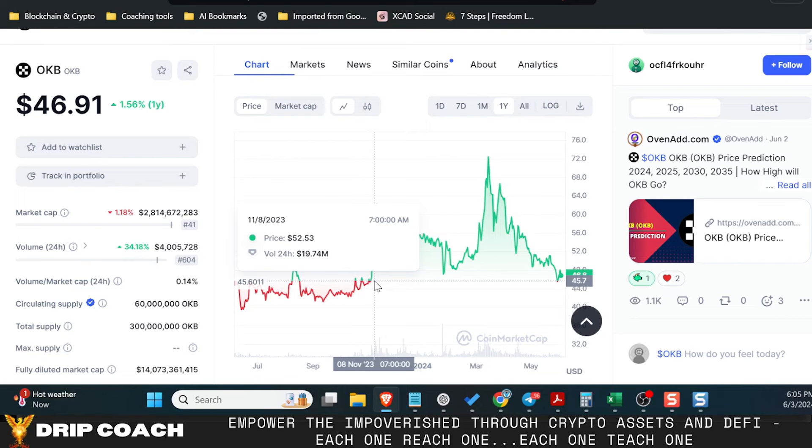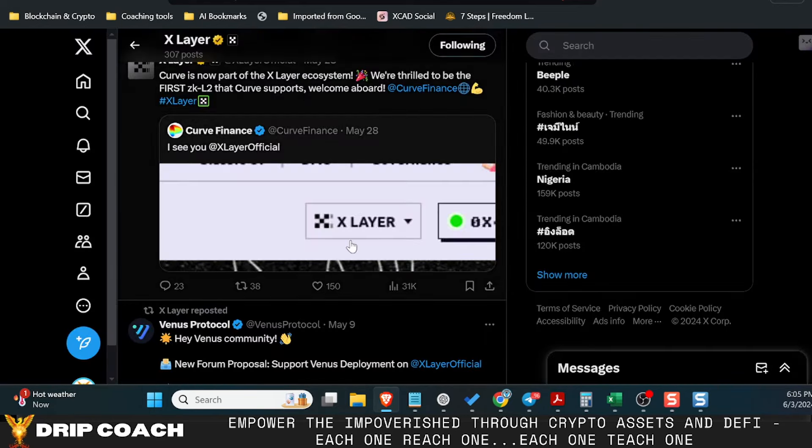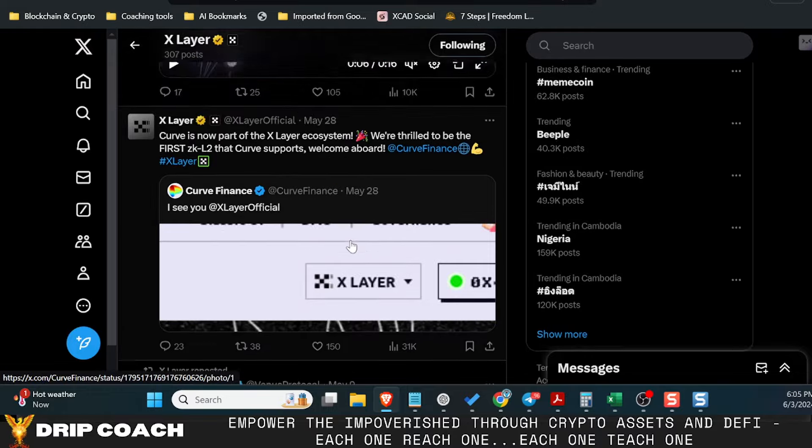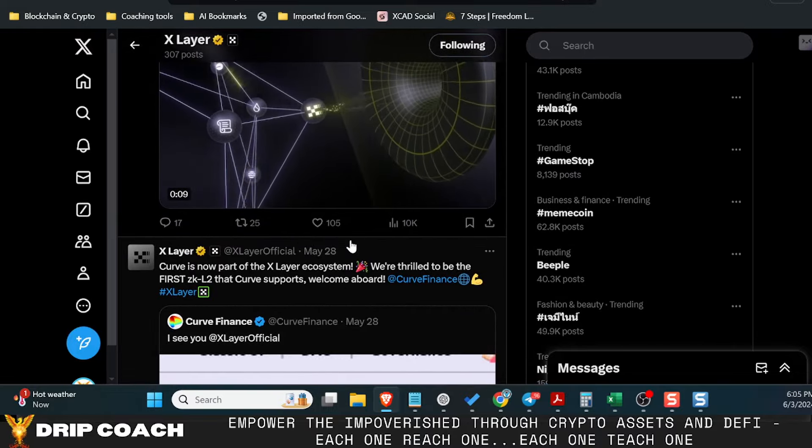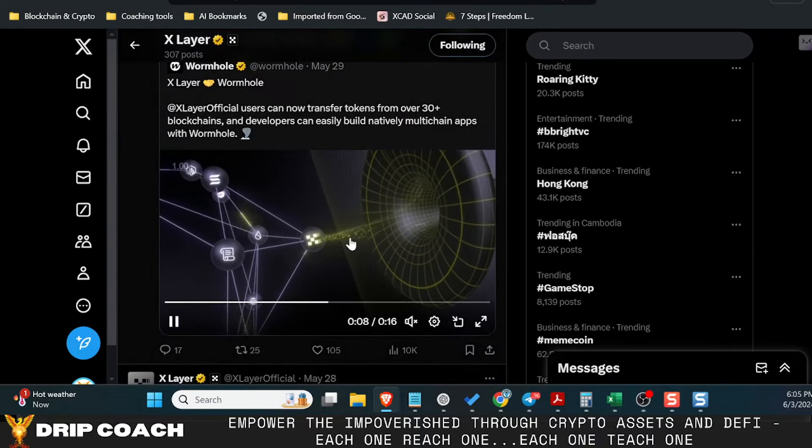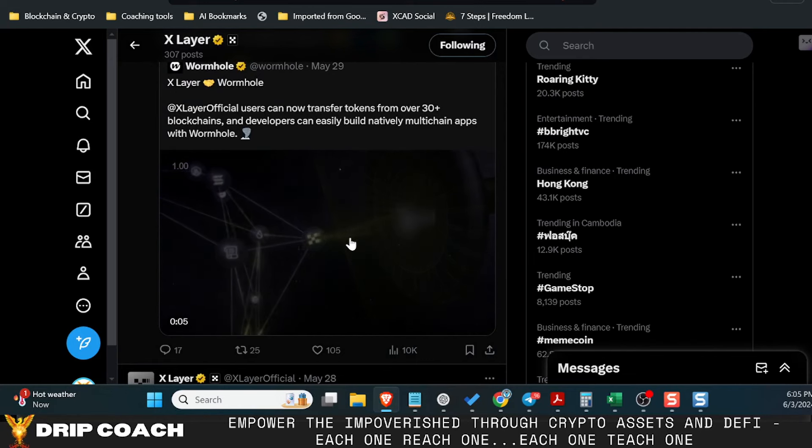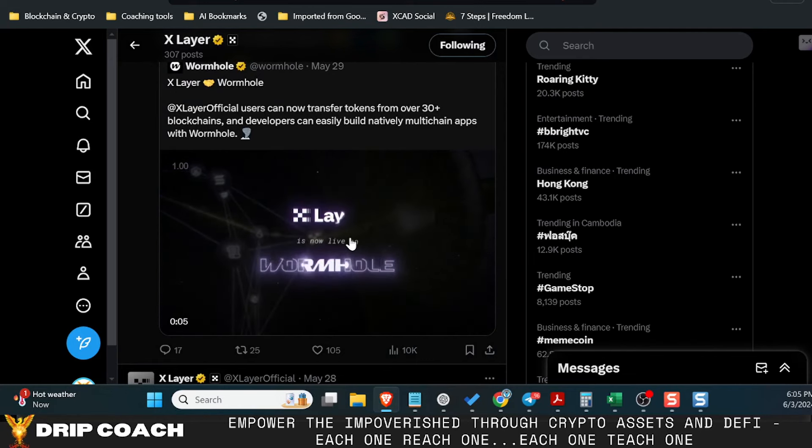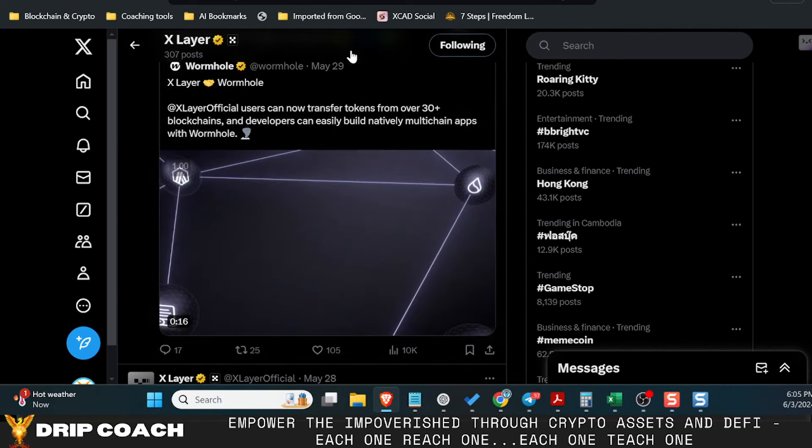But just the simple fact that X layer is live and that protocols are being announced and available and bridges and stuff like that are being created—the wormholes, all this stuff—to me, the narrative is lining up for a pump. And this is outside of whatever SwapX is doing. I'm just looking at the broader opportunities.